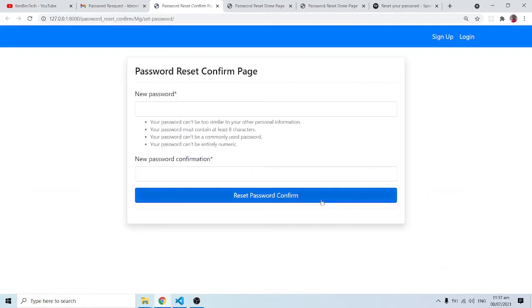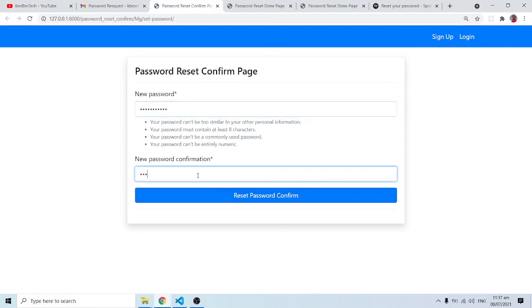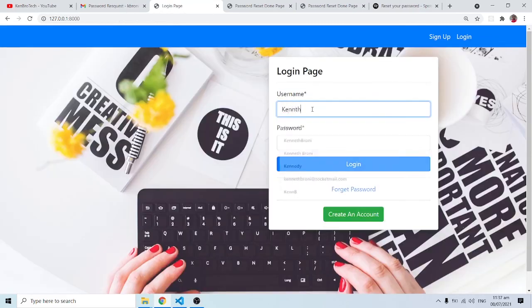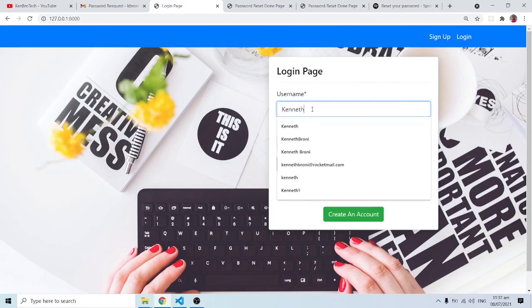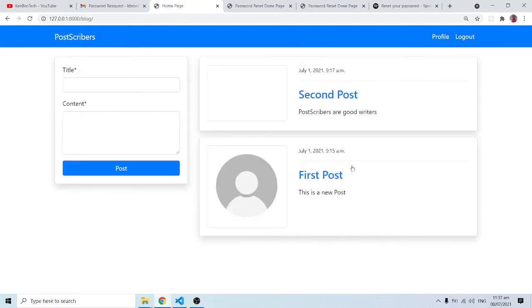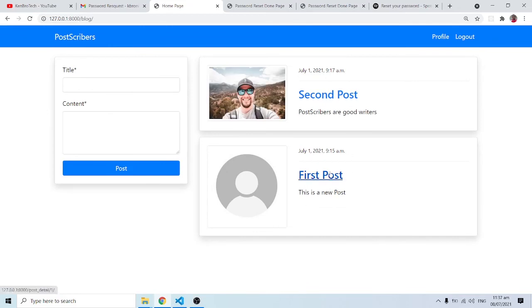We've modified the email and can now set a new password. I type in a new password, click 'Reset Password,' then log in with my username and new password. I have access to the page — so clearly the custom password reset flow is fully working.